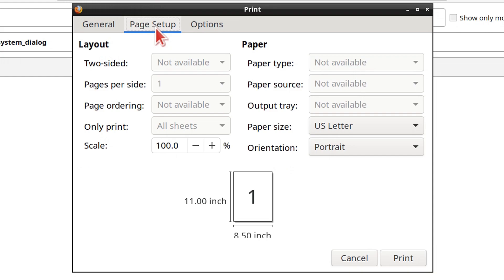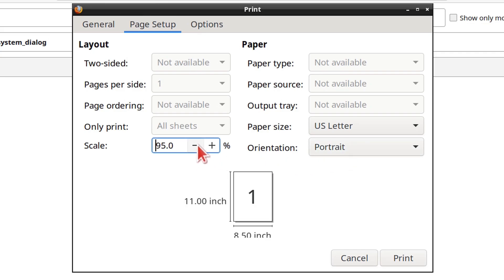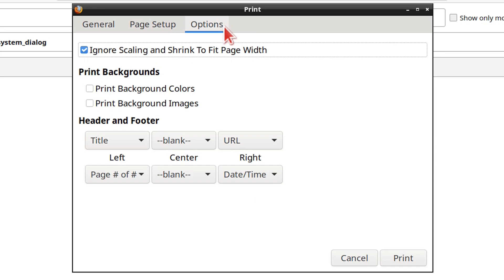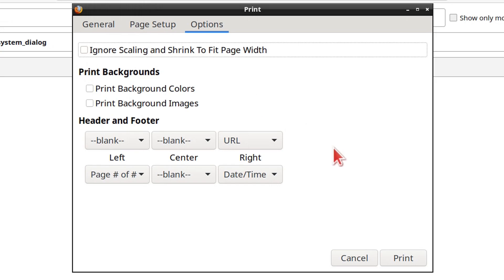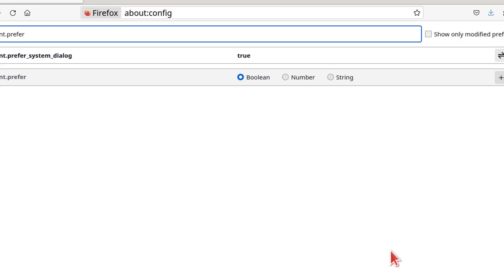Under the Page Setup tab we can adjust the paper size, orientation, and scale. Under the Options tab we can edit the headers and footers to our liking. Note that if we set a custom scale then we will also need to uncheck the box that ignores scaling. Once done, we can click the Print button to print the page to PDF.